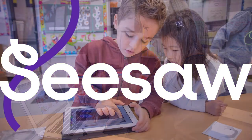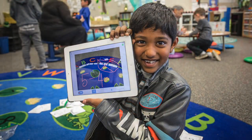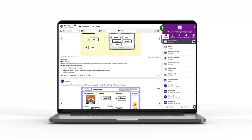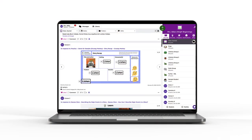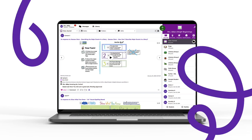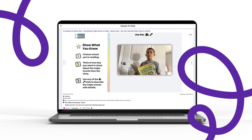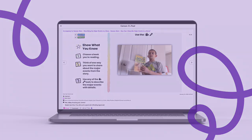For over a decade, Seesaw has been used and loved by over 25 million students, teachers, and families worldwide to support the unique needs of pre-K, TK, and elementary classrooms. Seesaw's learning experience platform was expertly designed to keep teachers and families in the learning loop to ensure every student has the support they need to thrive and demonstrate their learning.